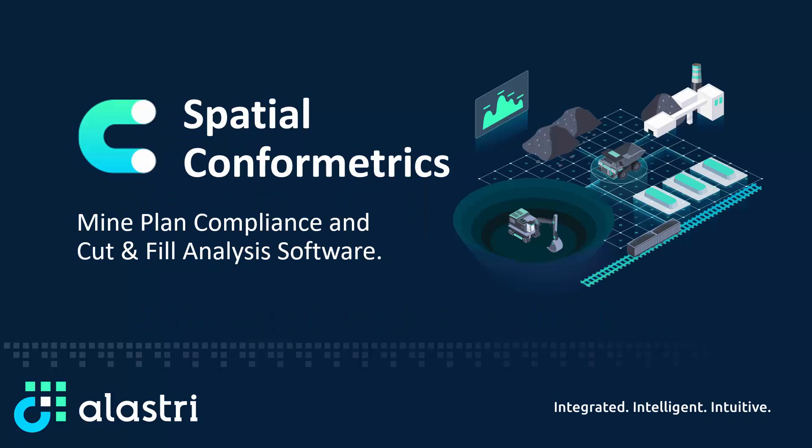Alastri Spatial Conformetrics is a mine planning performance management tool used to analyze business performance and seek out improvements in the mine planning process.